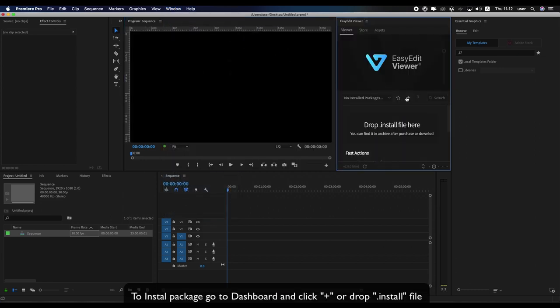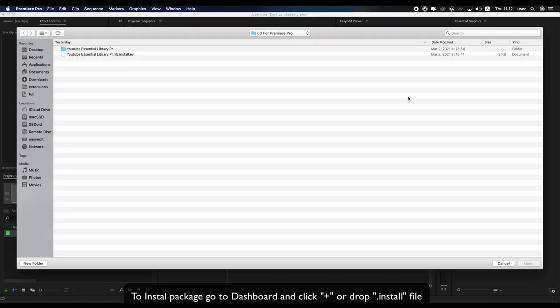To install package, go to Dashboard and click plus, or drop install file.